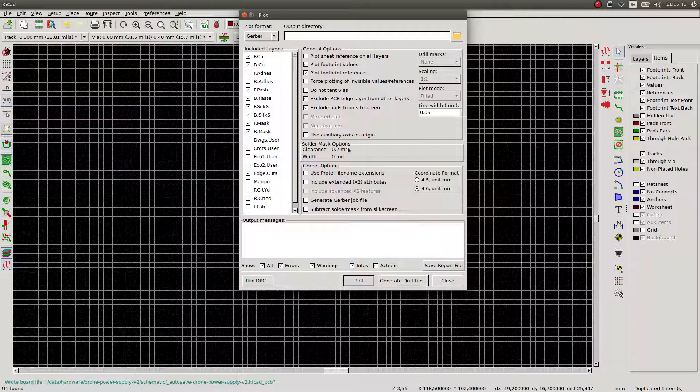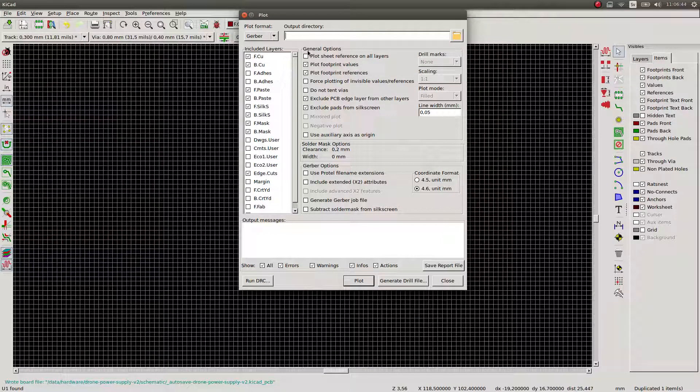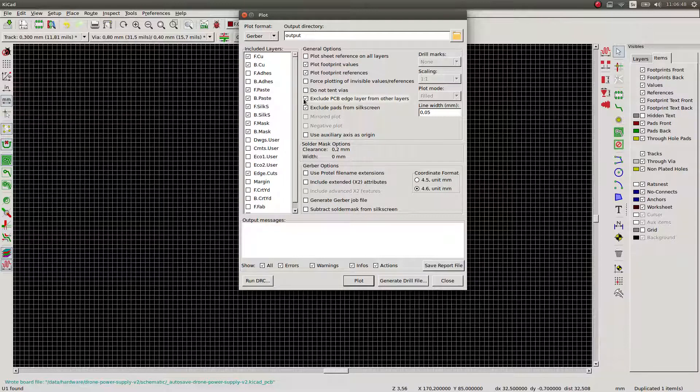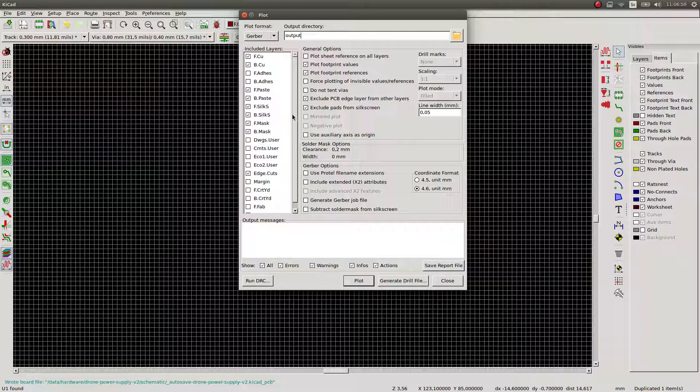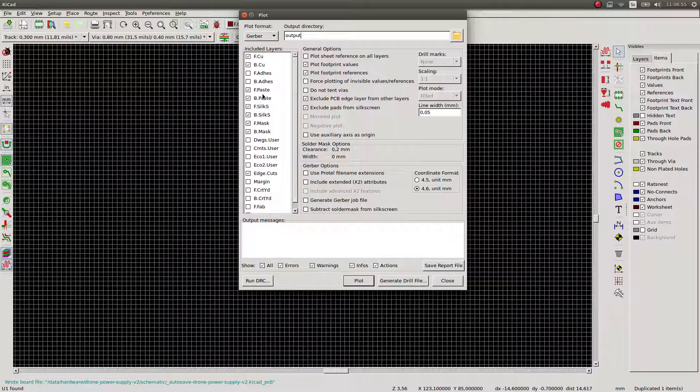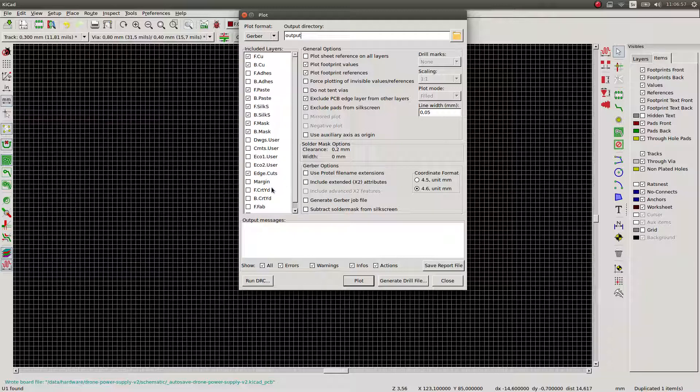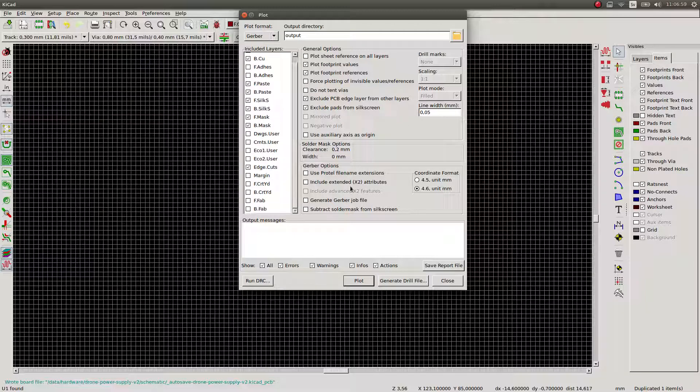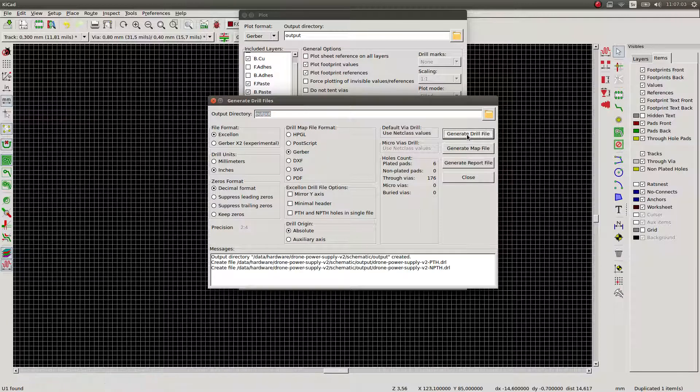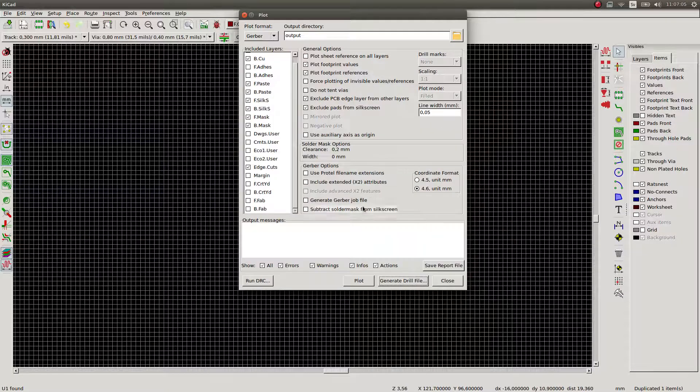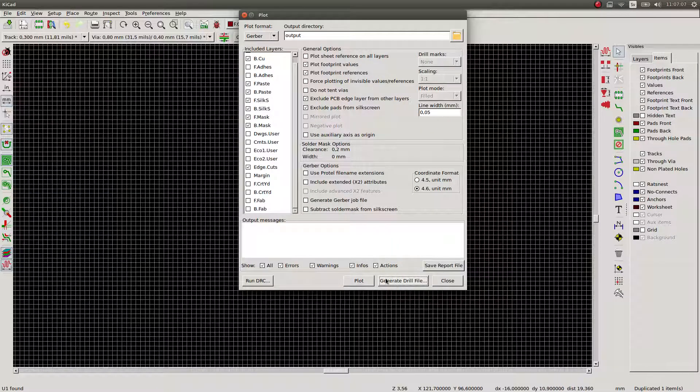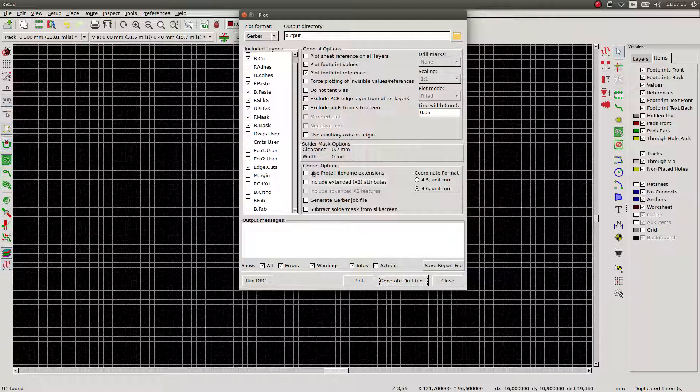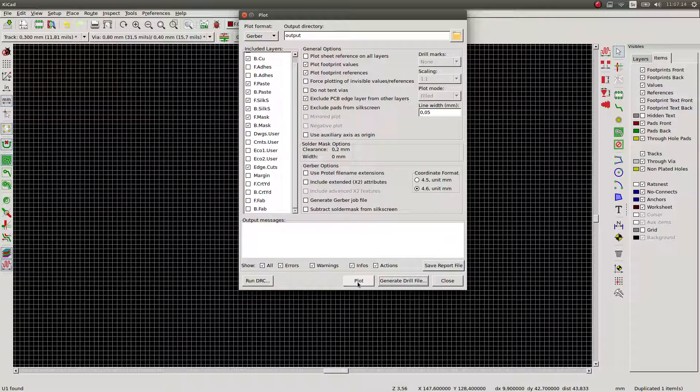Okay, let's plot the output. So we just need to plot the Gerbers as they are with default settings and we should generate a drill file that is done separately. It's very important to press this button to regenerate the drill file every time you kind of generate your Gerbers.